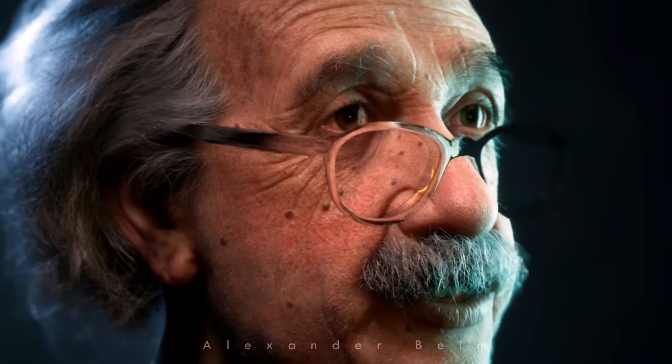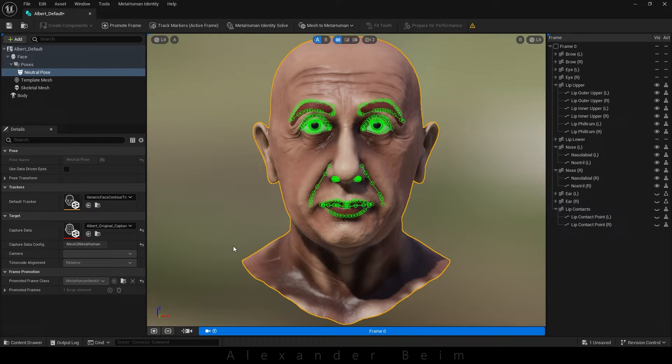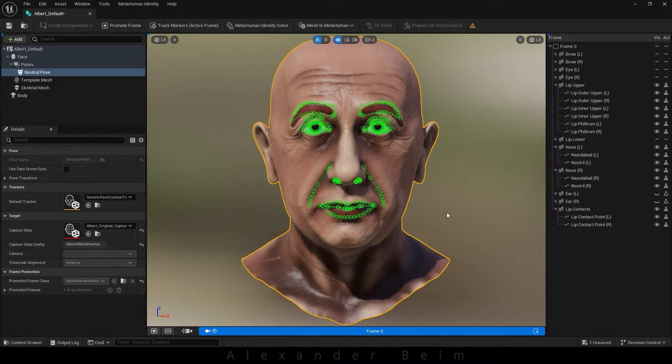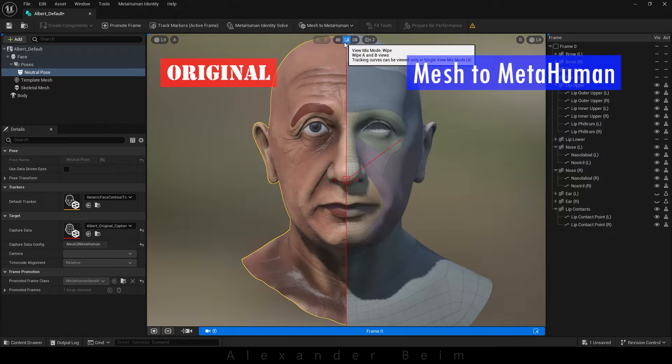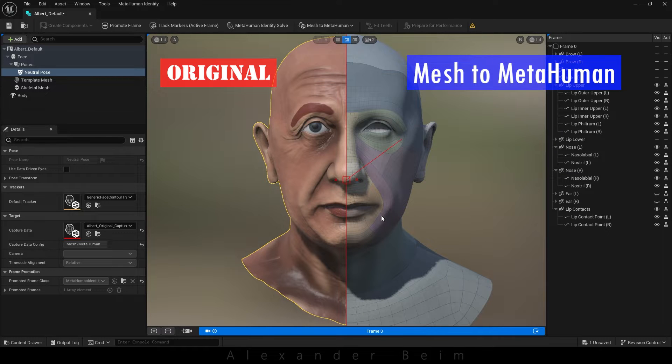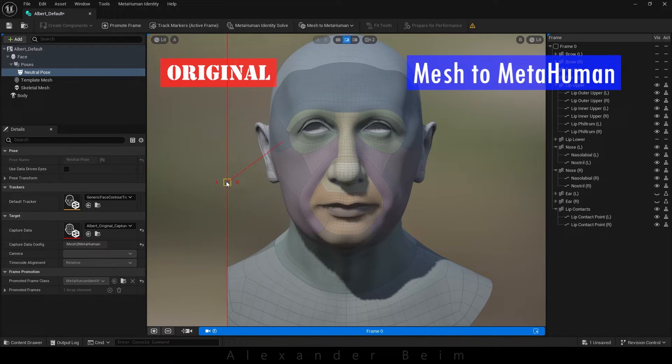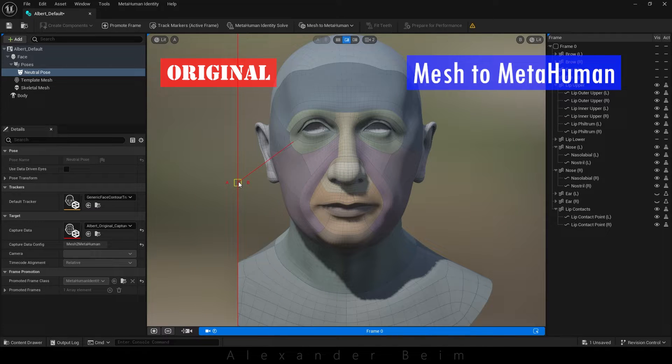The new strand based hair system via the groom component, or how everything is tied together and animated in sequence. In the old version, when using mesh to MetaHuman, the head was created not really accurately. It seemed to be smoothed out and adjusted to fit the body. In other words, you ended up with an averaged head.